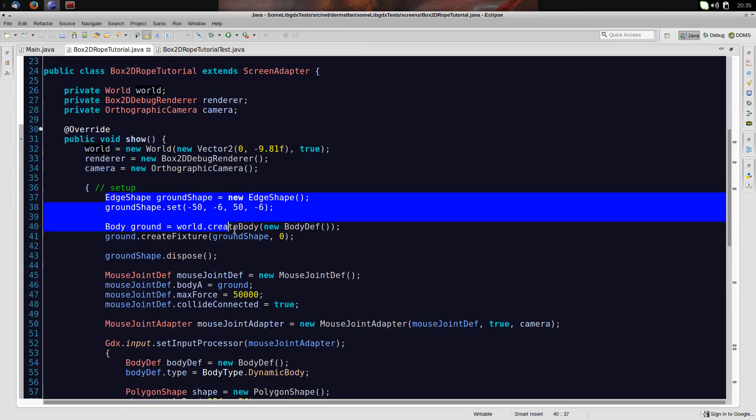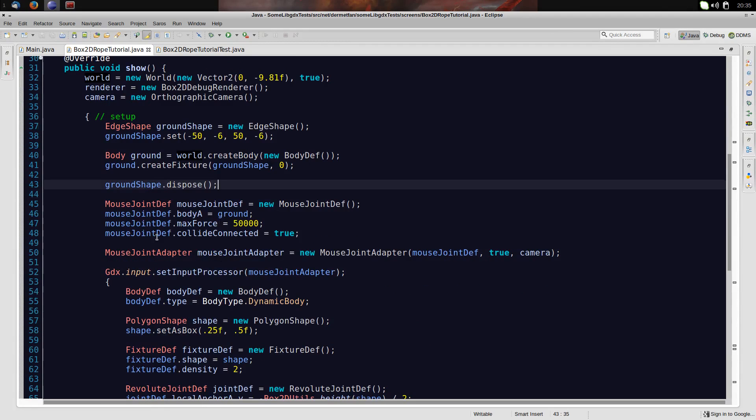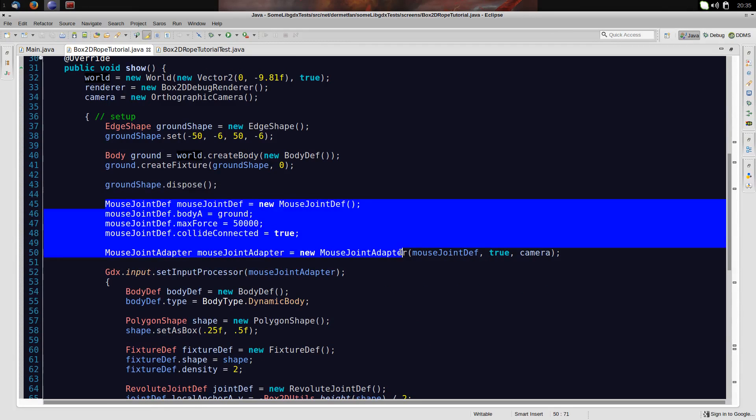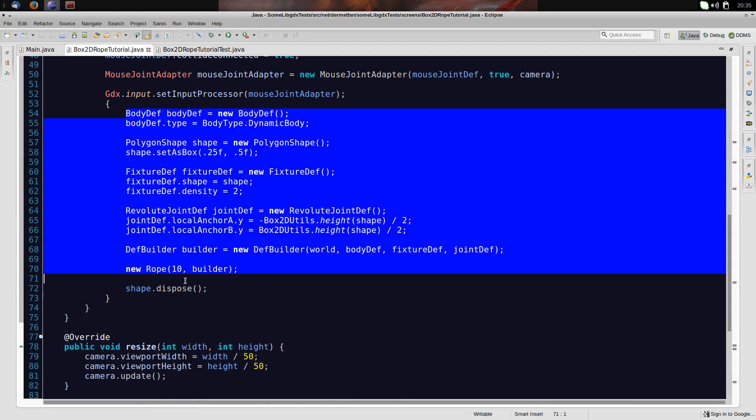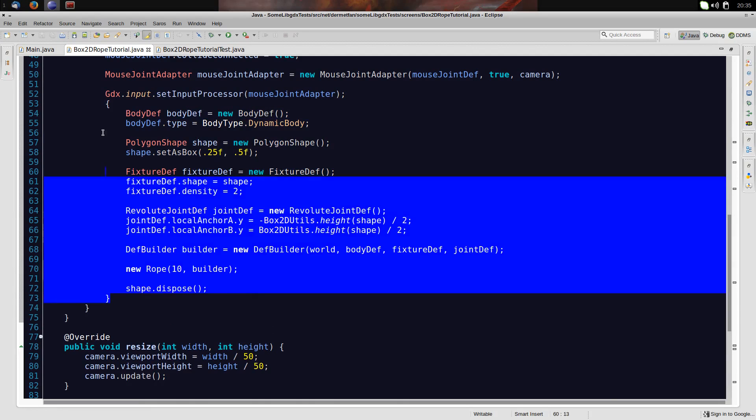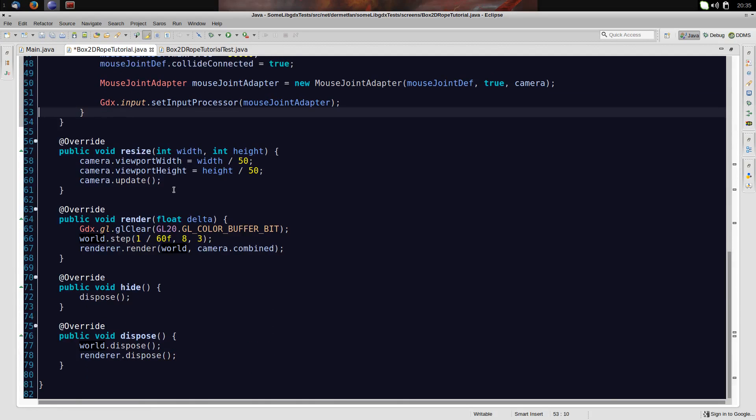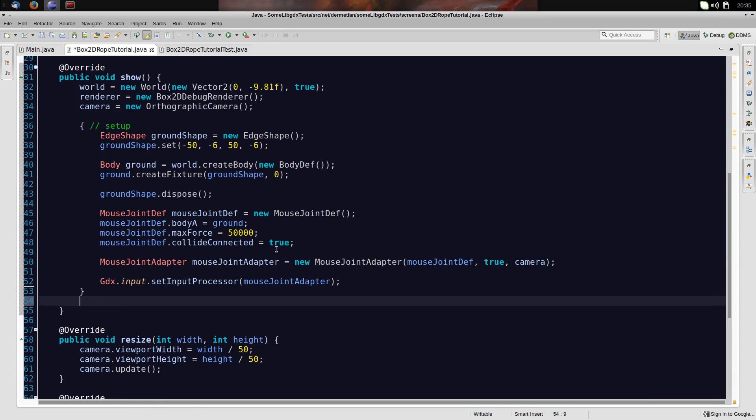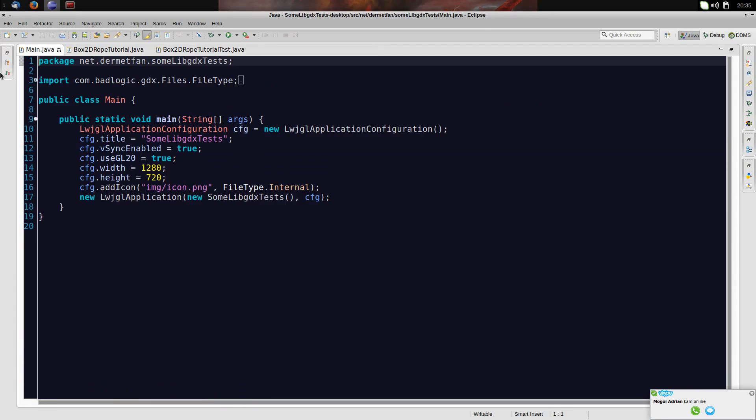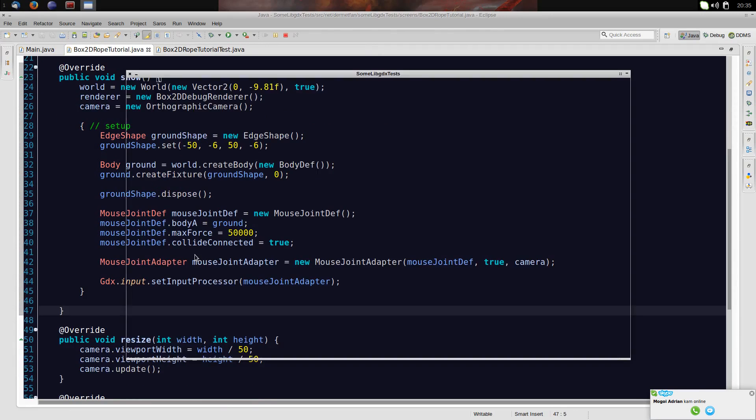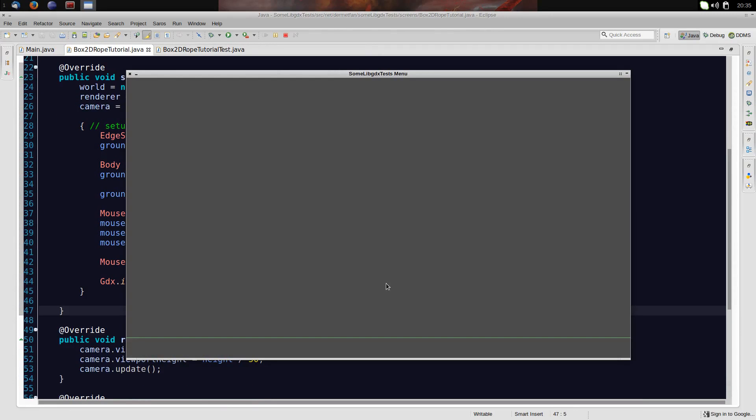We just have the world, the Box2D renderer and an orthographic camera. I create the world, I create the other stuff and that's it. Here I create the ground, just an edge shape that's static. And this mouse joint stuff here is from libgdxutils so that I can move the rope around. But that's not what this tutorial is about, so we'll just ignore that. This here is also from libgdxutils to create this demonstration rope, but we don't need this anymore, so let's get rid of it.